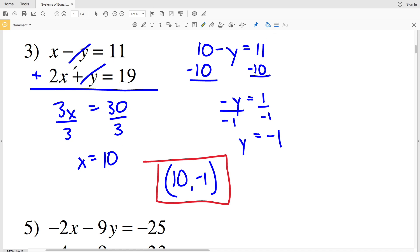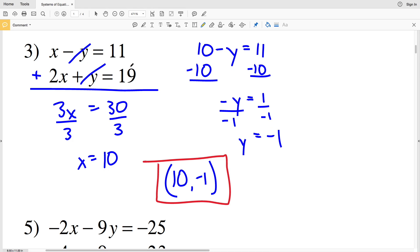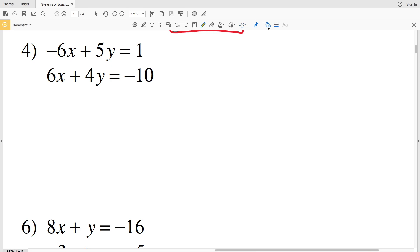We can verify by plugging x equals 10 into the second equation: 2 times 10 is 20, and 20 minus 1 is indeed 19. Moving on to number 4: I'll cancel out the x values by adding the two equations together. Negative 6x plus 6x is 0.